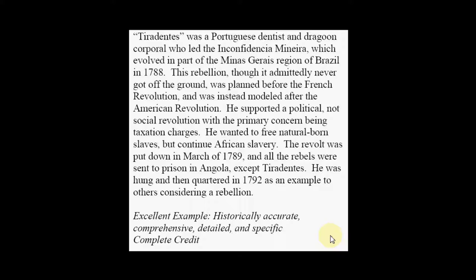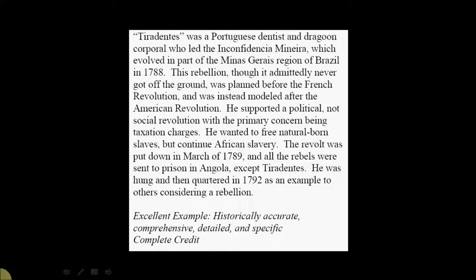Just to read over it quickly, they write, Tiradentes was a Portuguese dentist and dragoon corporal who led the Inconfidencia Mineira, which involved in part of the Minas Gerais region of Brazil in 1788. This rebellion, though it admittedly never got off the ground, was planned before the French Revolution and was instead modeled after the American Revolution. He supported a political, not social revolution with the primary concern being taxation charges. He wanted to free natural born slaves but continue African slavery. The revolt was put down in March of 1789 and all the rebels were sent to prison in Angola except Tiradentes. He was hung and then quartered in 1792 as an example to others considering a rebellion.